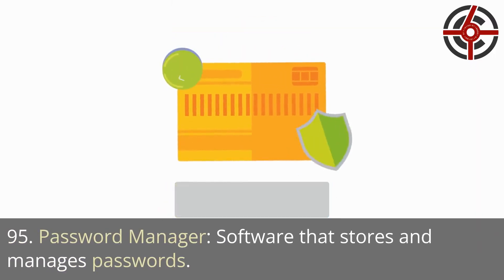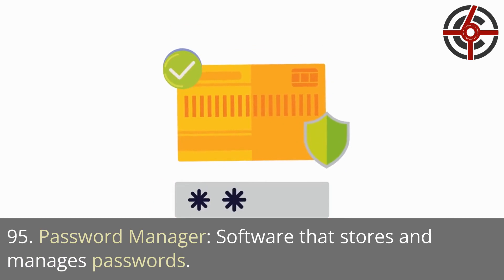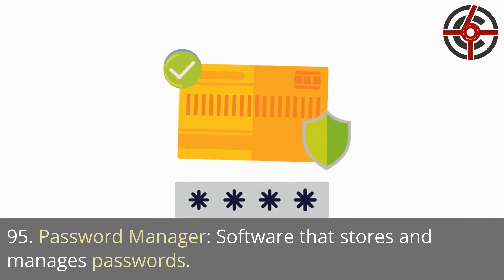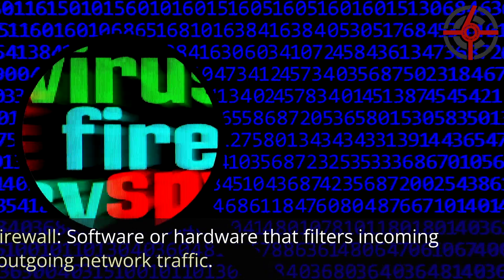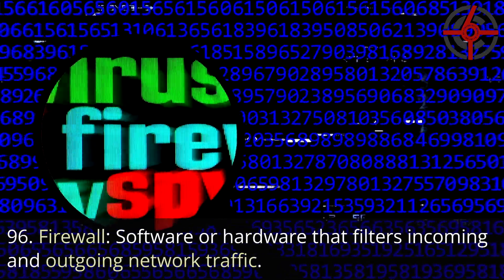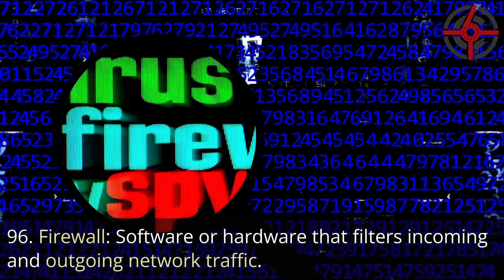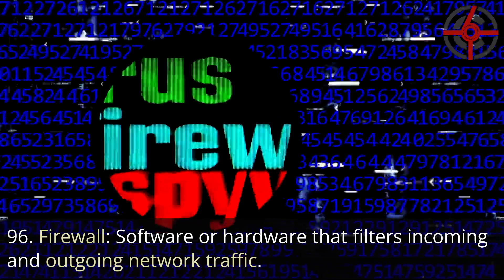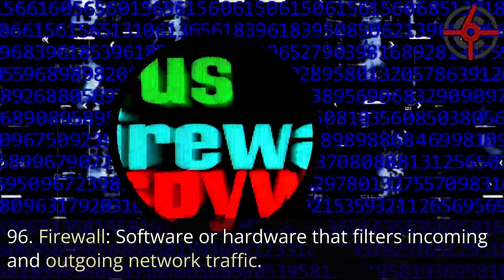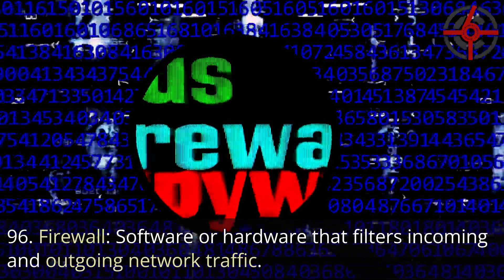95. Password manager: Software that stores and manages passwords. 96. Firewall: Software or hardware that filters incoming and outgoing network traffic.